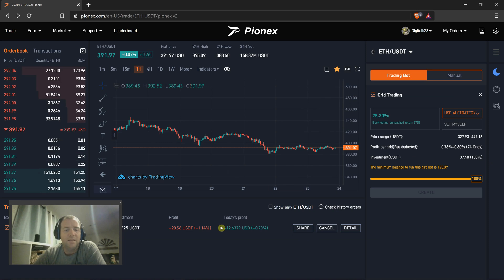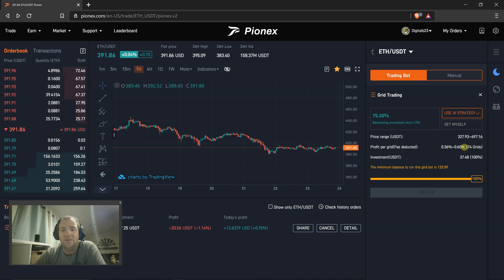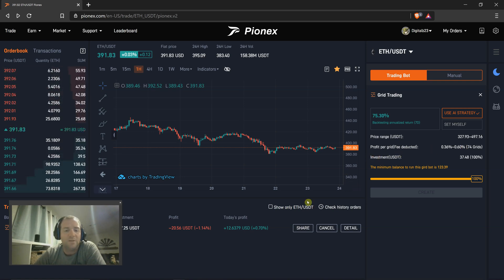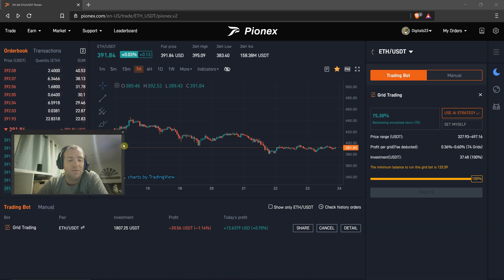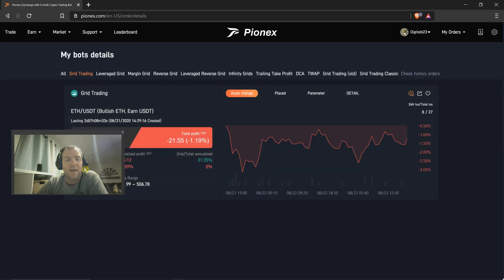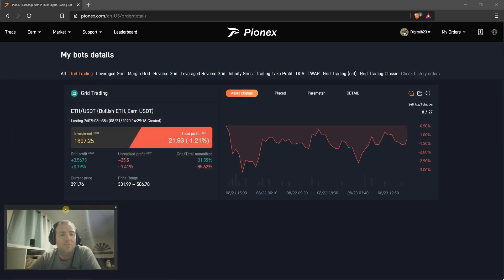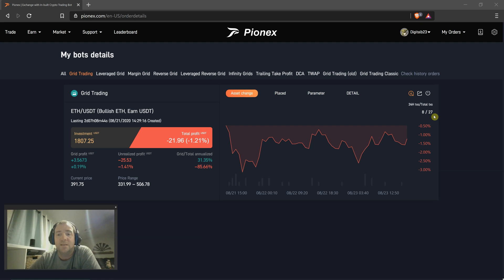So this one I just went for quick AI settings that were provided to me. I didn't put any thought into it, and I wish I had chosen a little bit different settings. This one's moving, in my opinion, rather slow. I've only had 27 transactions since Friday. So to me, that's pretty slow.